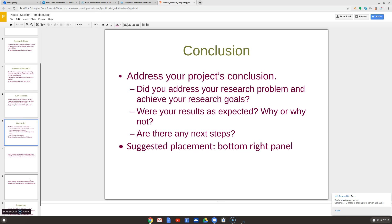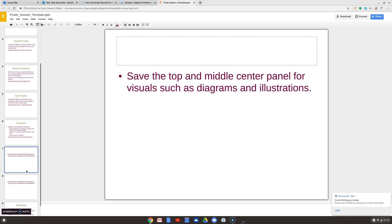If you're doing a physical poster board, you might want to keep some space open so you can have infographics. We have videos and information on our research guide about how you can make graphs and infographics — that's pretty easy.